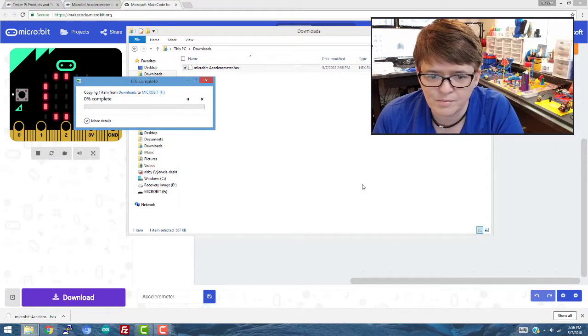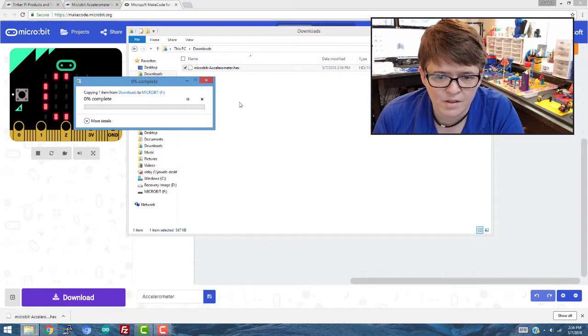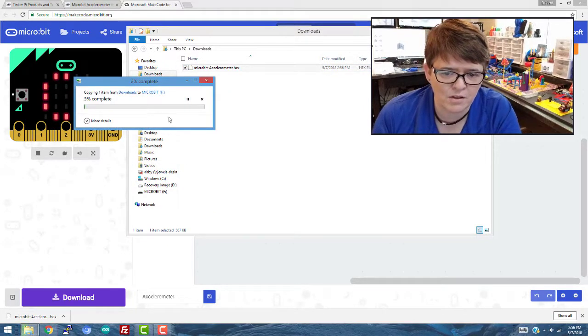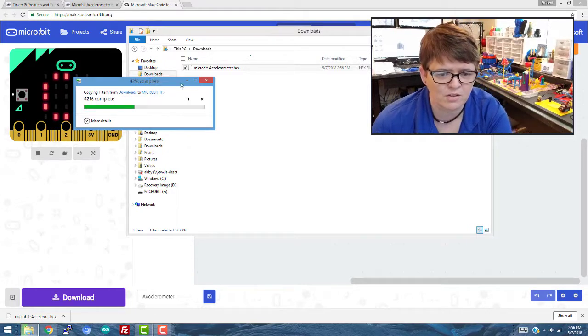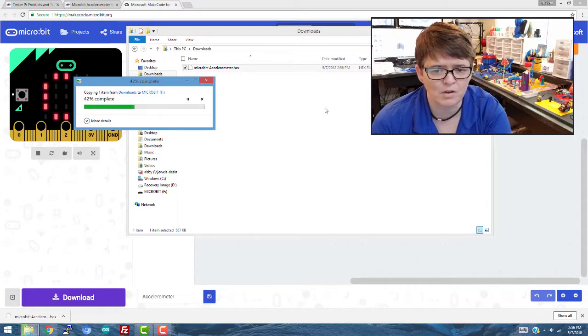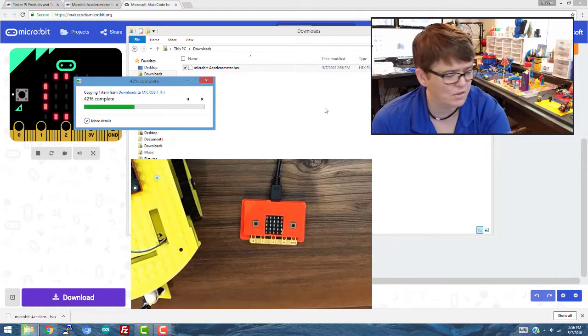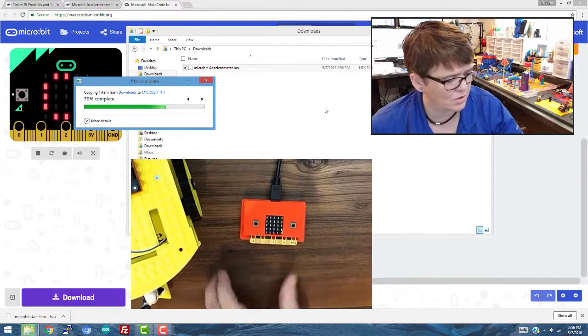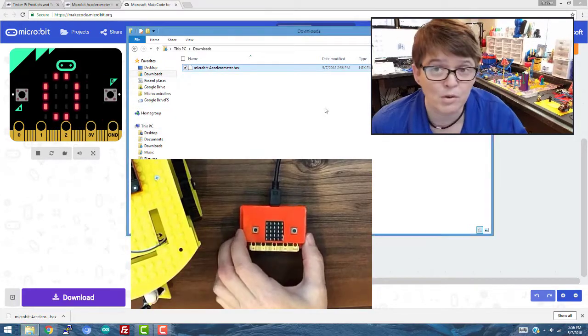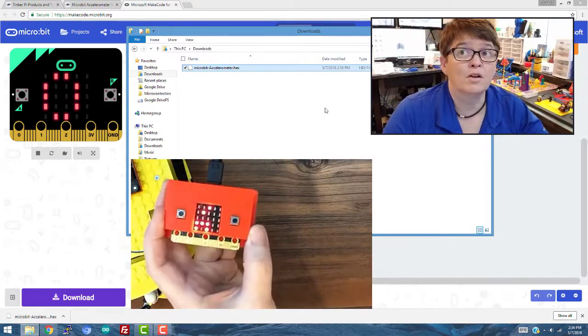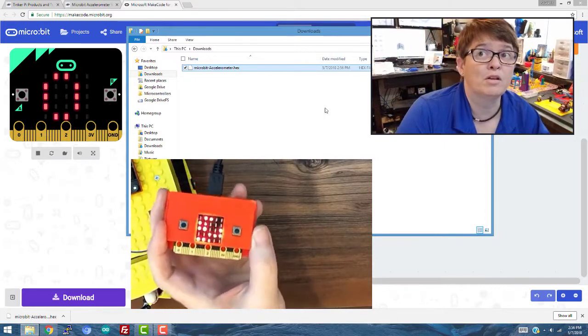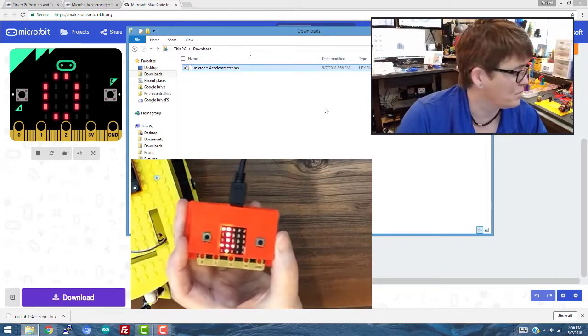...and drag it over to your micro:bit drive, it'll just take a few seconds here to copy it over. Once it does, it's going to reboot the micro:bit and the code will be all set up.